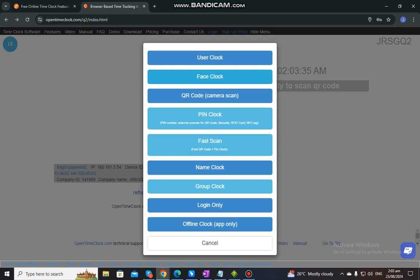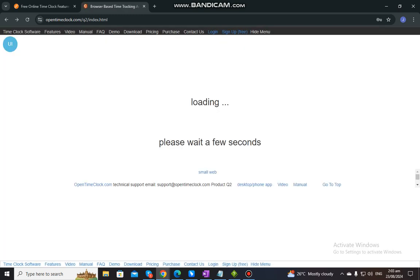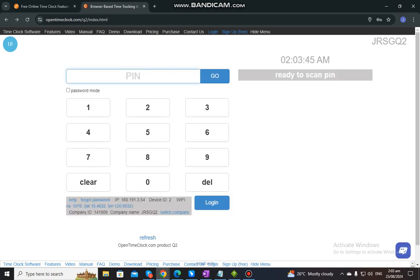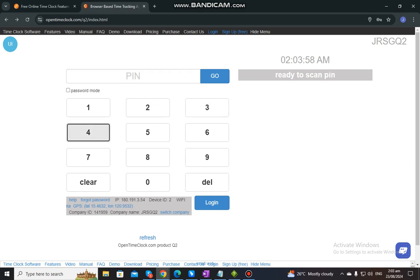We also have what we call pin clock. From the word itself, we have a PIN. An employee can clock in by entering a digital number via the on-screen numeric keypad or the device's own keyboard. For example, you just need to enter your PIN code here in order to clock in, then hit Go, and then enter your PIN again in order to log in and check on your account.